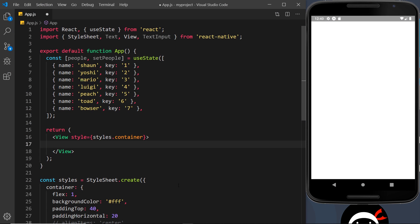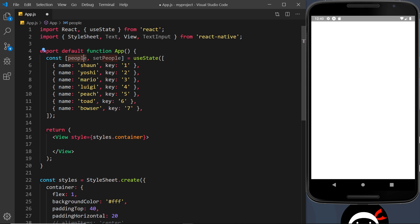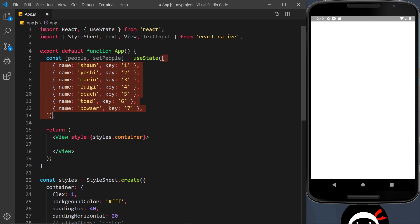Alright then, so we've been talking about states and use input, and now I'd like to move on and talk about lists in React Native. Say for example we have a list of data - how do we output that list of data in a React Native component? Right here you can see I've created this bit of state called people, and we have a function as well, setPeople, and that is equal to useState. The initial value is this array of objects, and each object represents a person. We have a name property and also a key property.